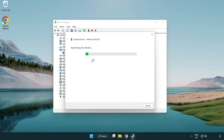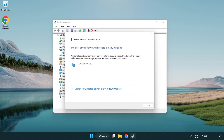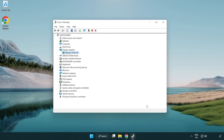Wait for the process to complete. Installation complete — click close. Close the window.